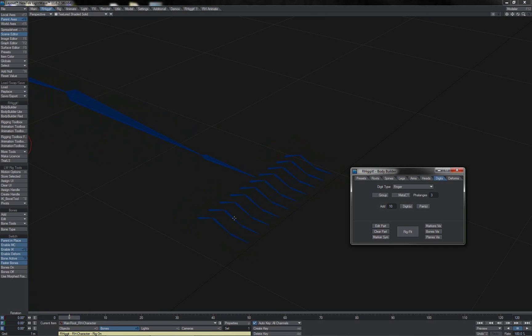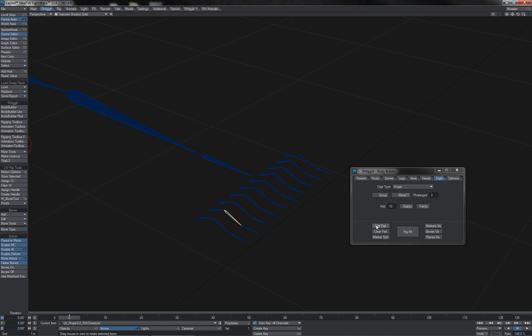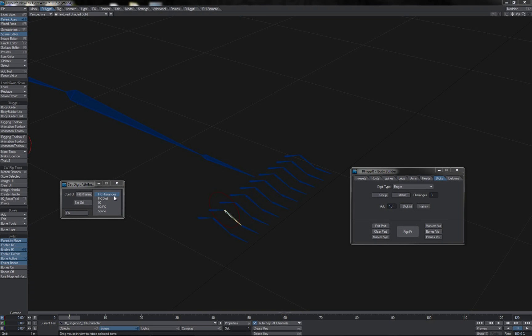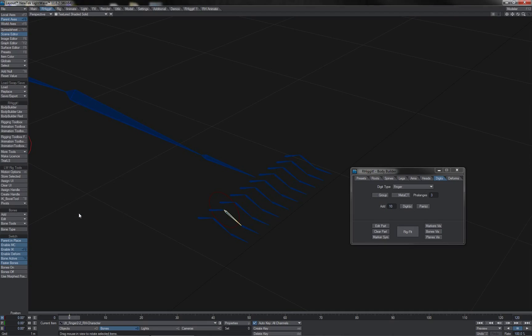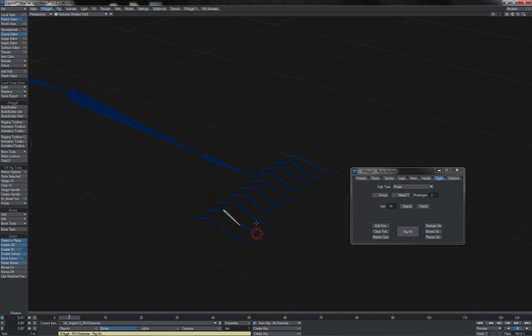were you to have a situation where you have many items of a particular part type and you are wanting to edit all of their control types, let's say I'm making them IK for this instance, then doing repeated Set Selecteds on one item at a time would of course start to get pretty laborious as I have to go through each and every finger making this conversion.